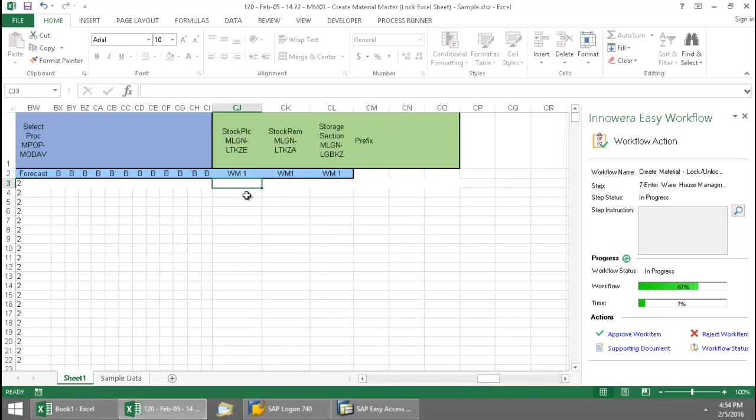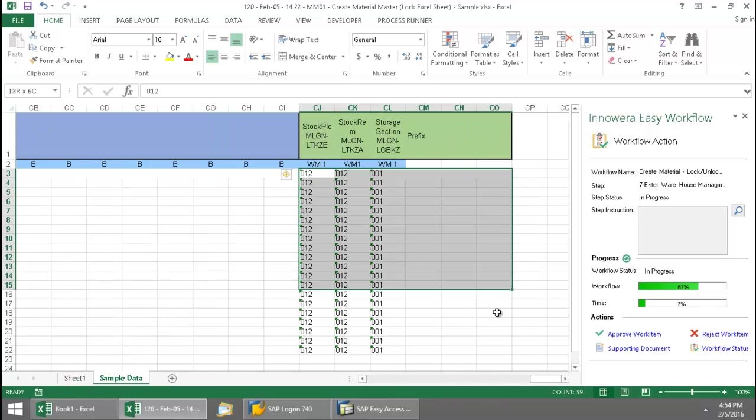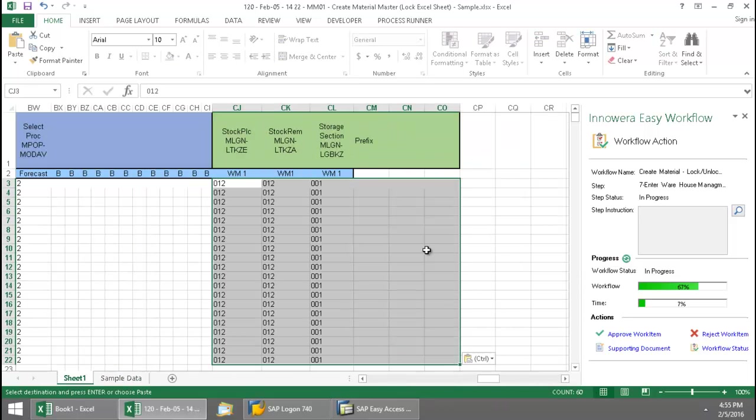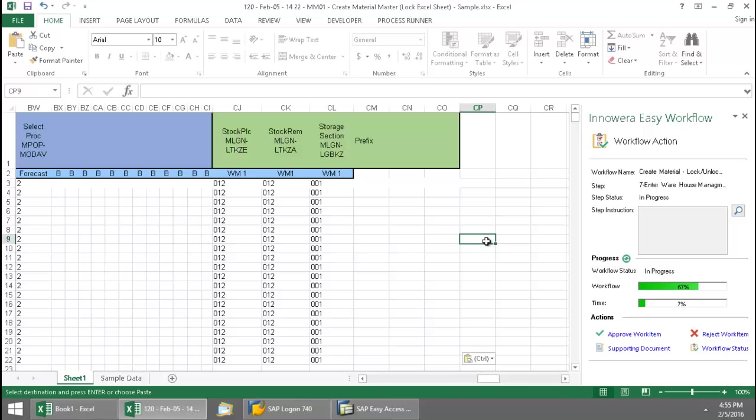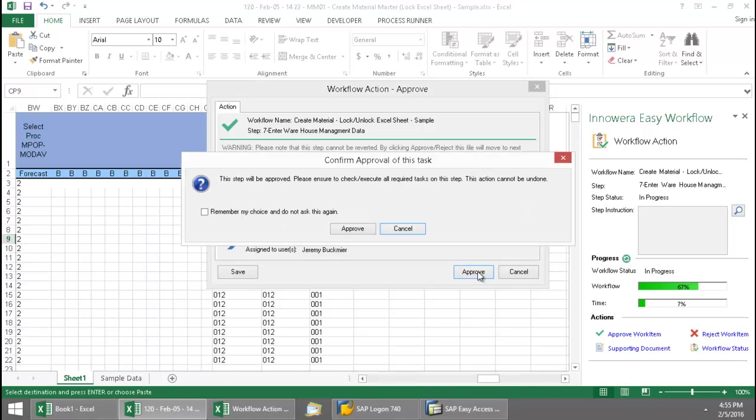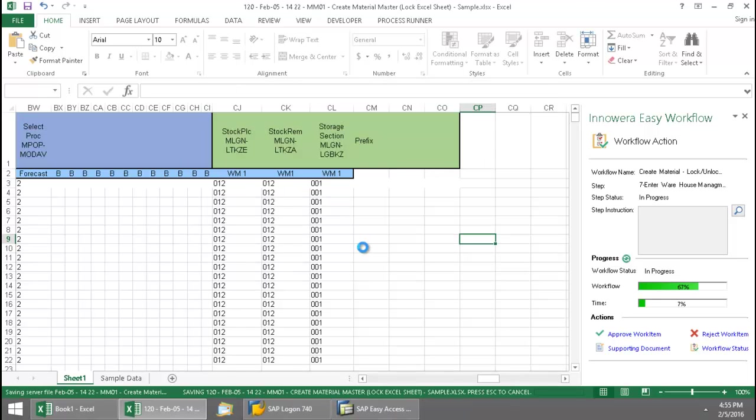So I'll go back to the sample data. Now that I've entered in the necessary data, I'm just going to approve this work item. Put my stamp here, and we'll now move on to the next stage.